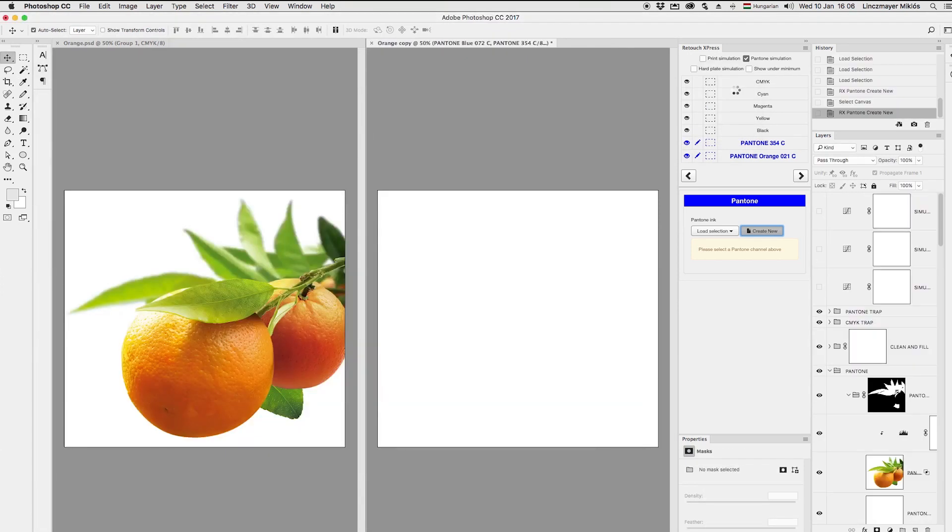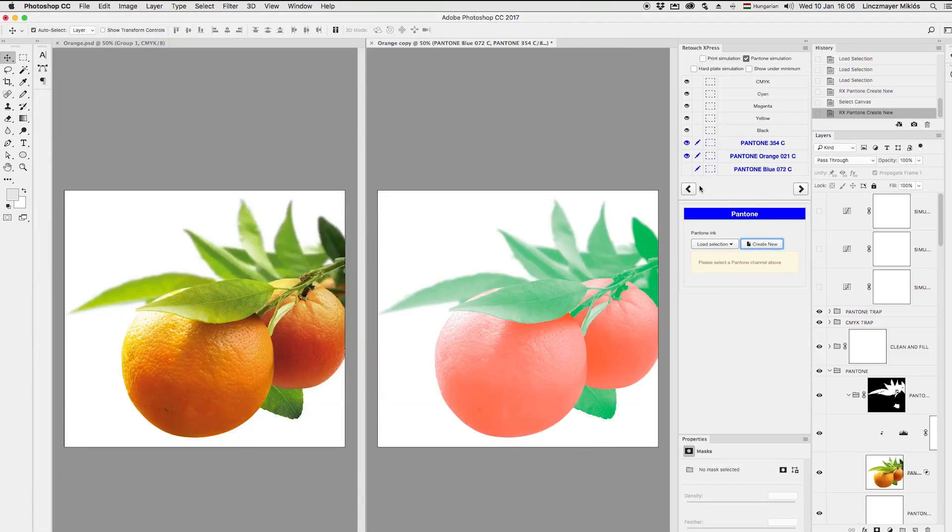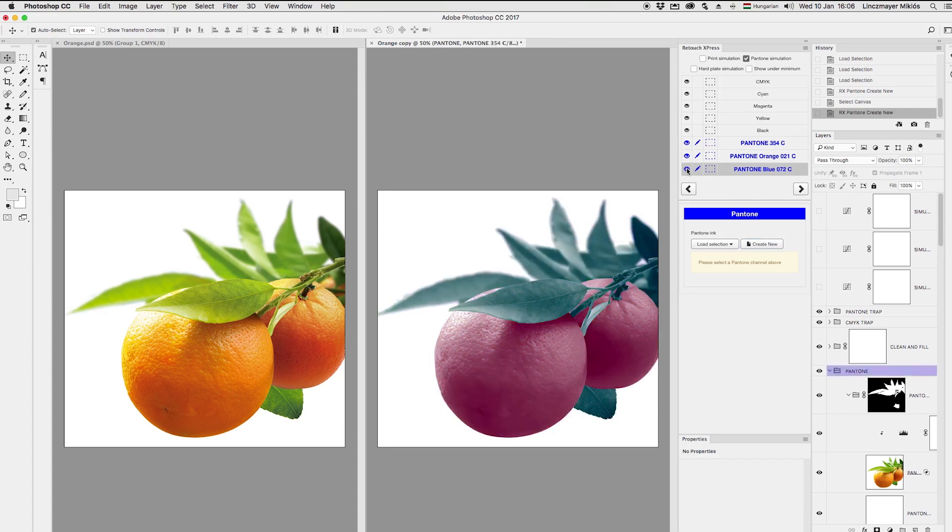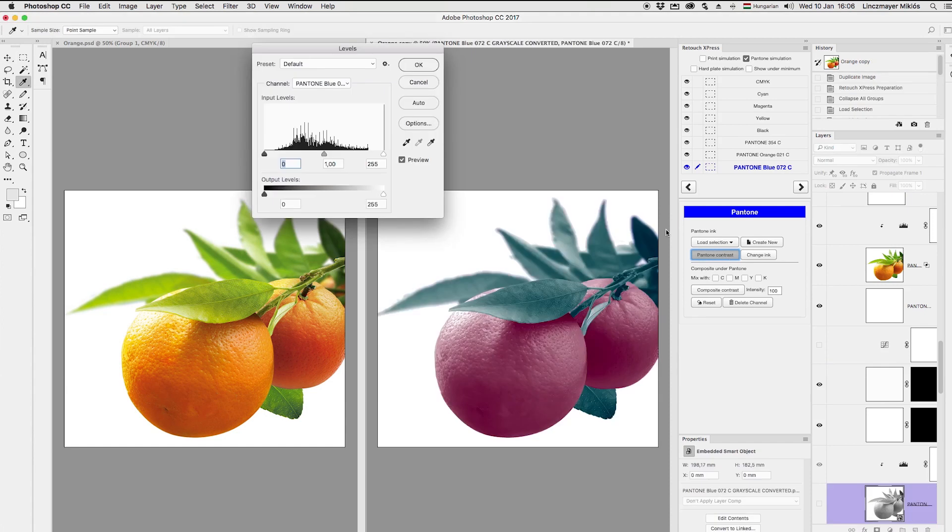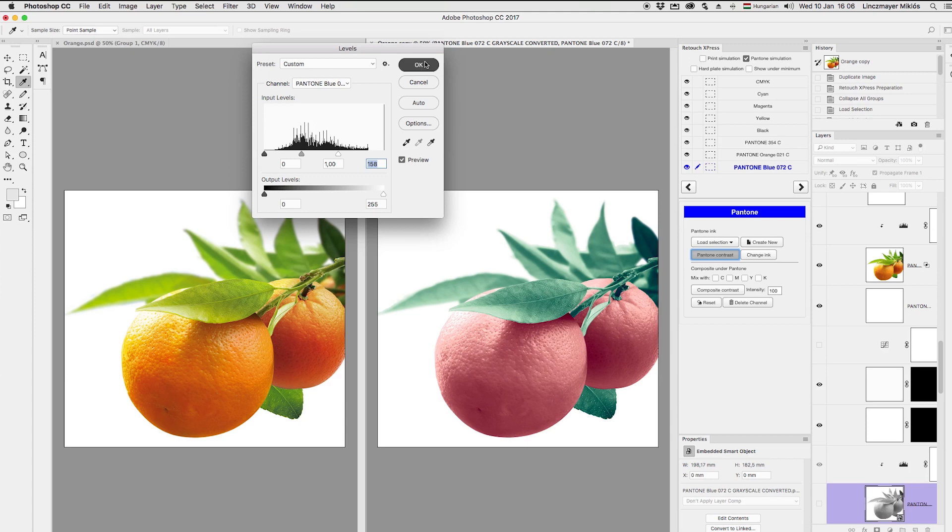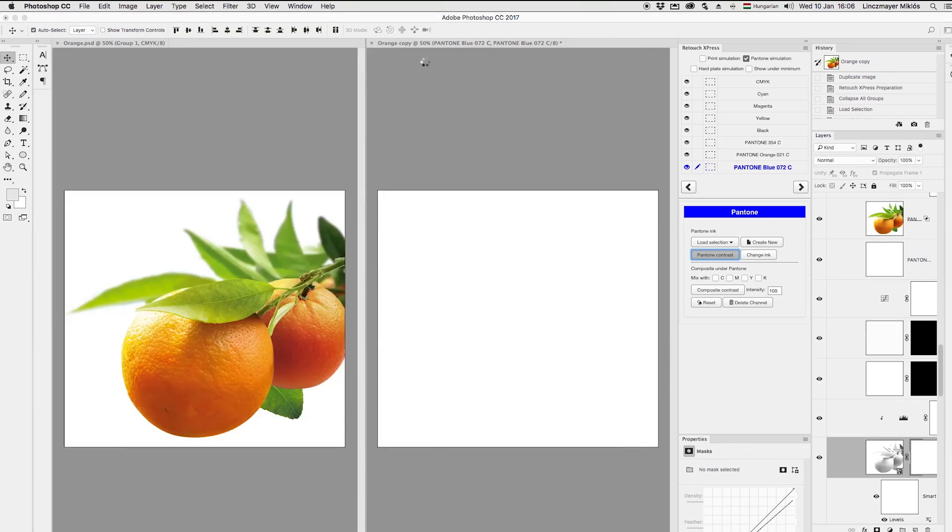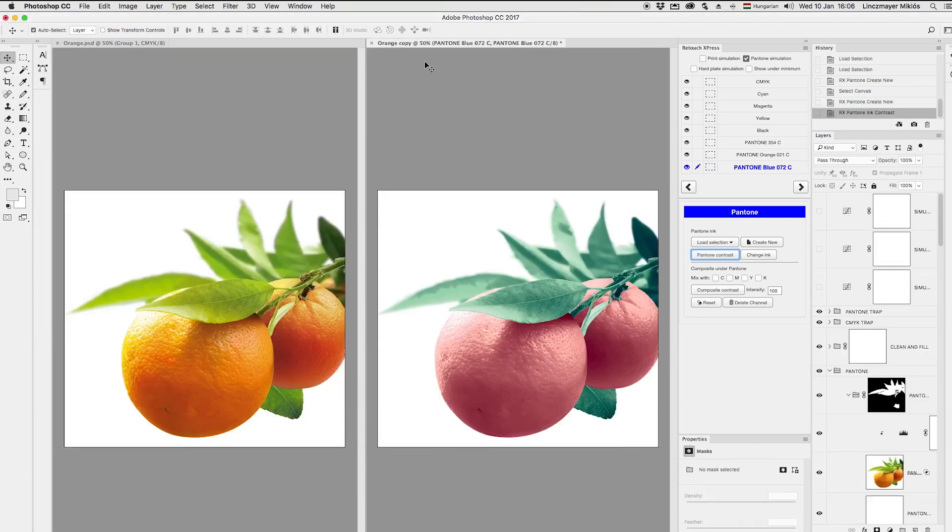And that's when I start fine tuning my colors and set the contrast of the specific inks. Unlike Photoshop, Retouch Express does that in a non-destructive way, so I can always get back my original settings without losing details.